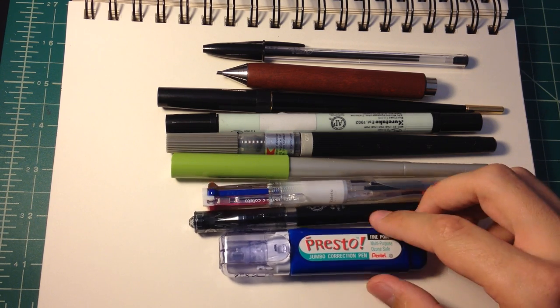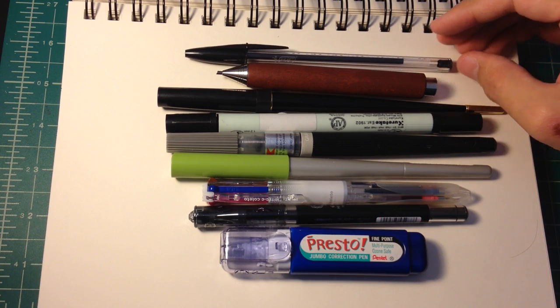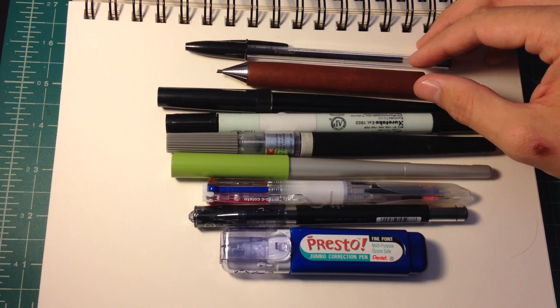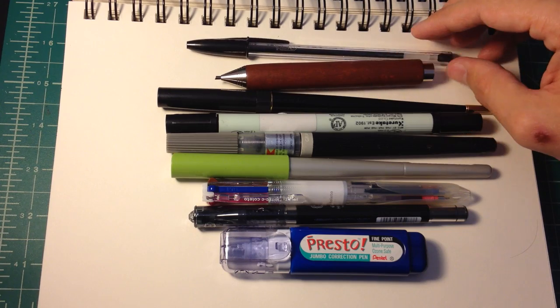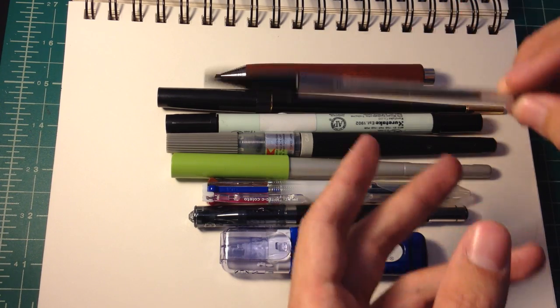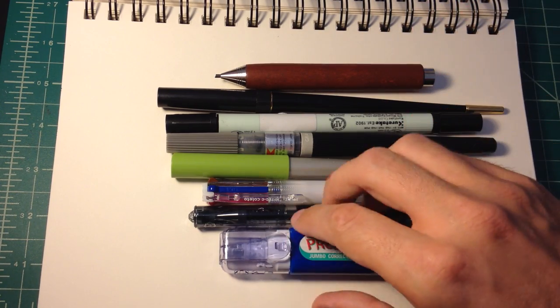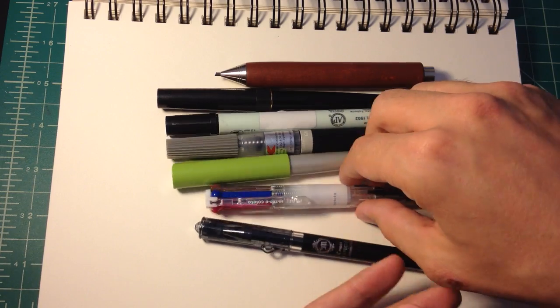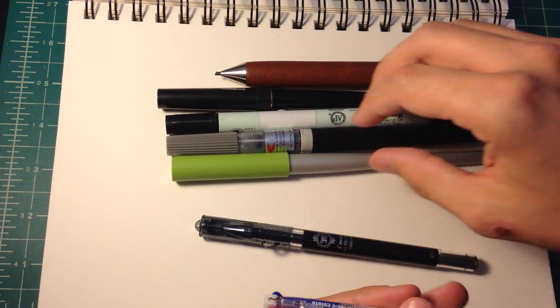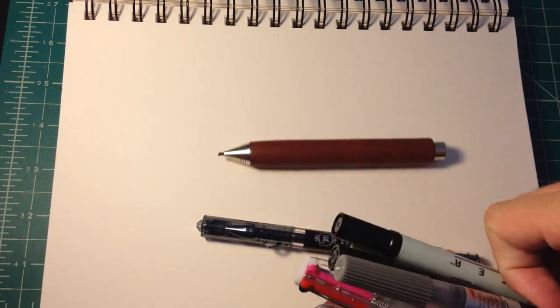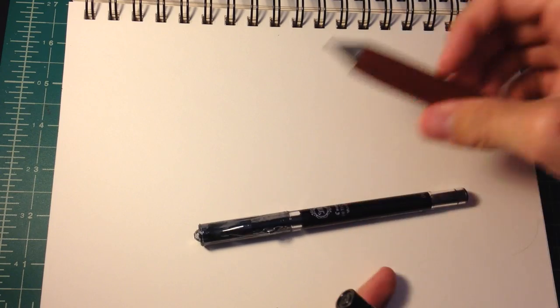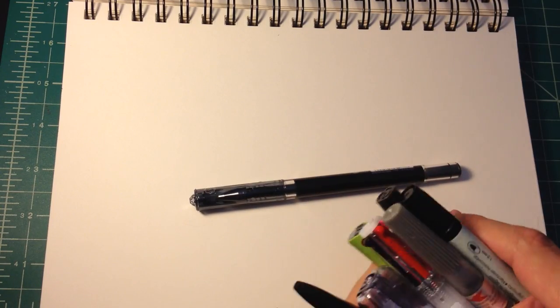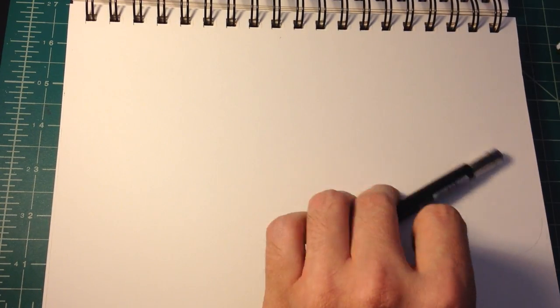For those of you who don't know, Inktober is just basically an event that was created by Jake Parker, I think in 2009, which is basically just encouraging people to draw with ink, draw something in ink every day for the entire month of October. And there's really no themes or rules or anything. If you want to post it online with the hashtag Inktober, then you can do that.